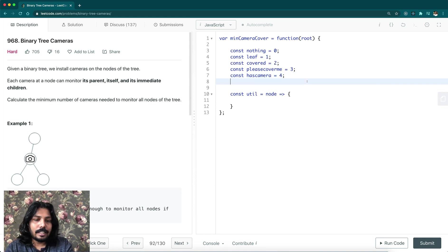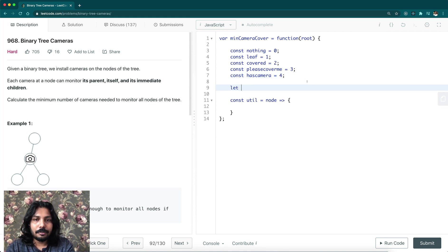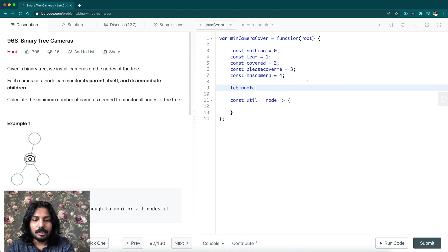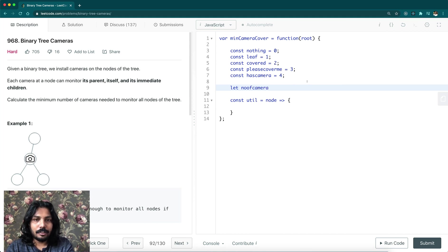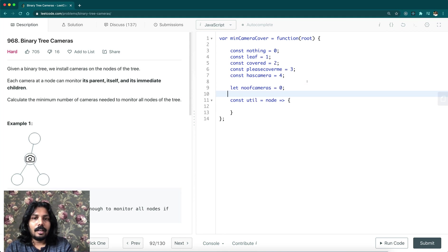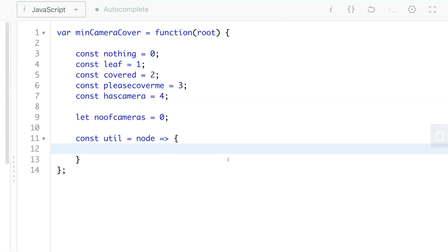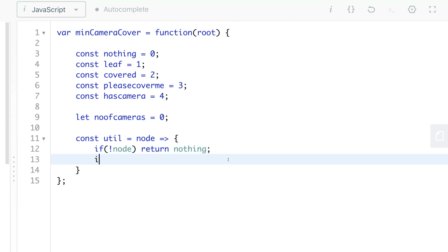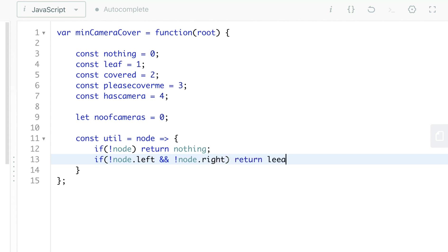These are the states and we're going to have a variable to hold number of cameras installed so far. It's initially zero. Let's start to design our recursive function. If there is no node, just return nothing. And if there is no left child and there is no right child, then return it's a leaf.